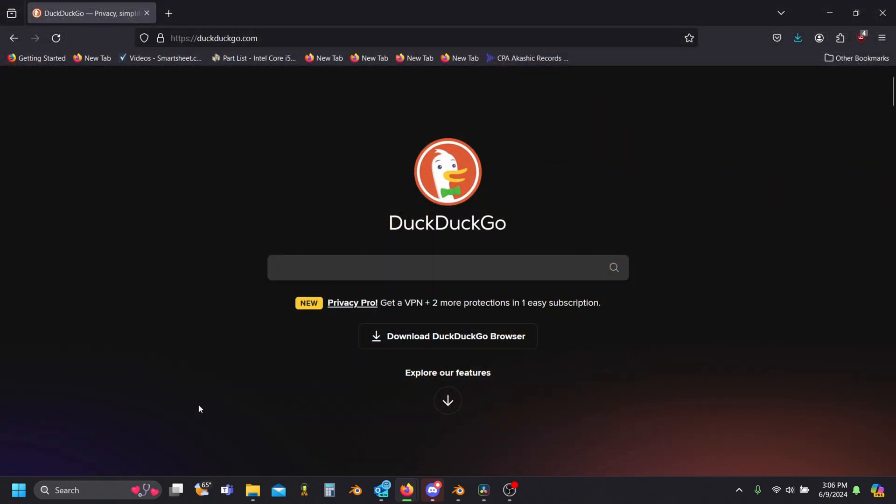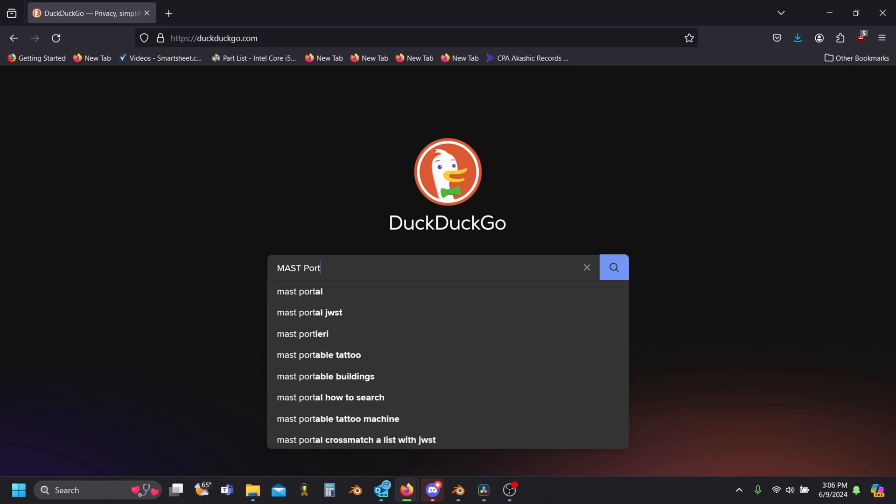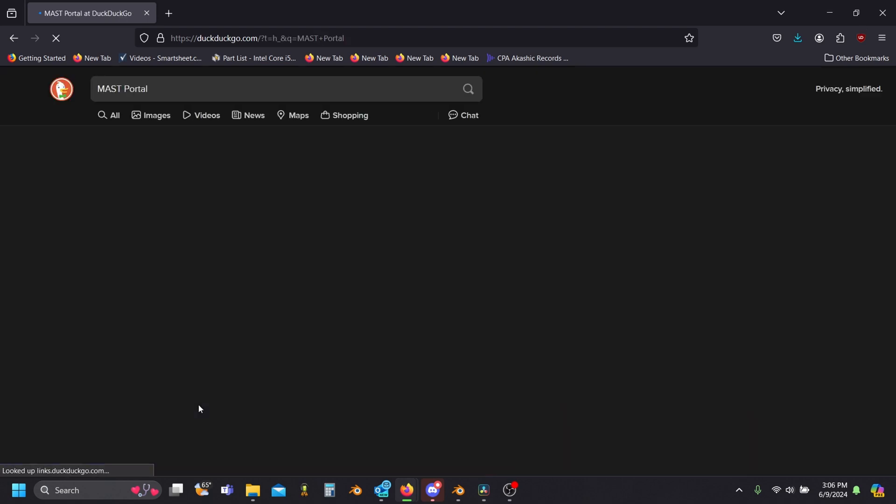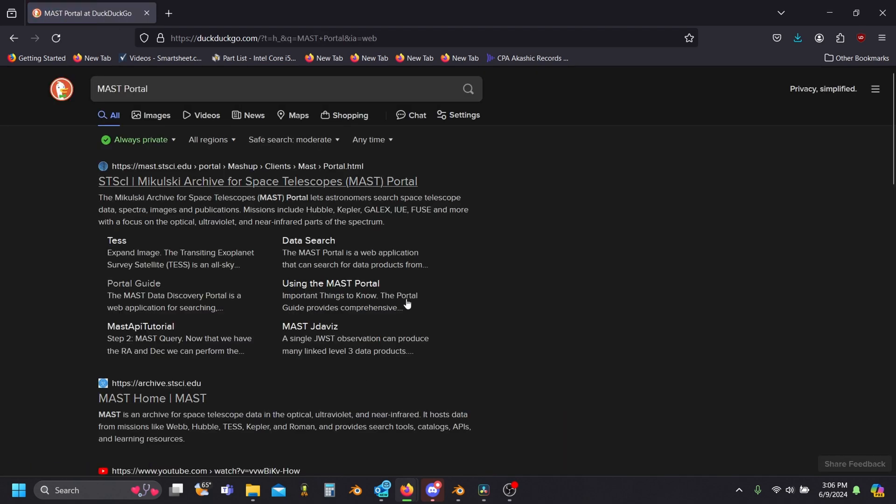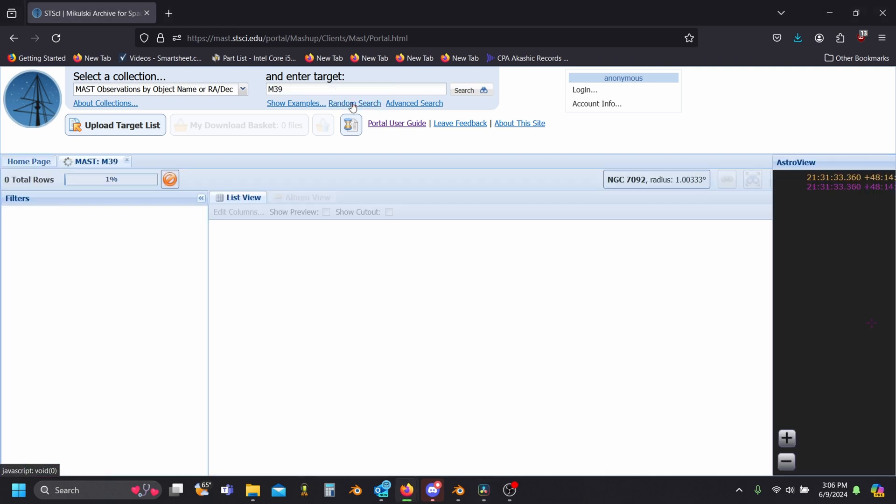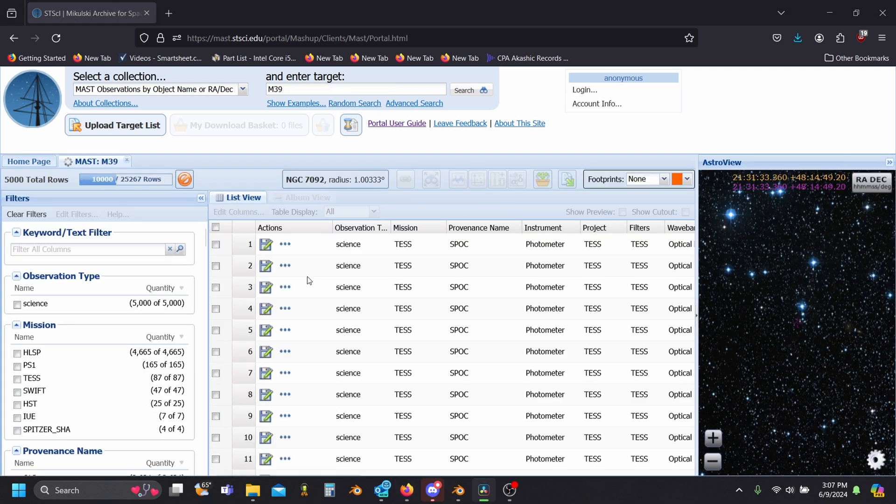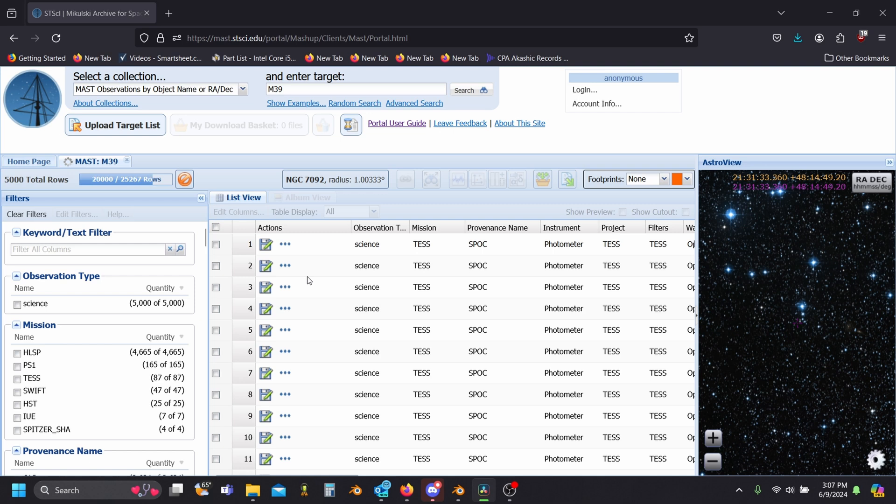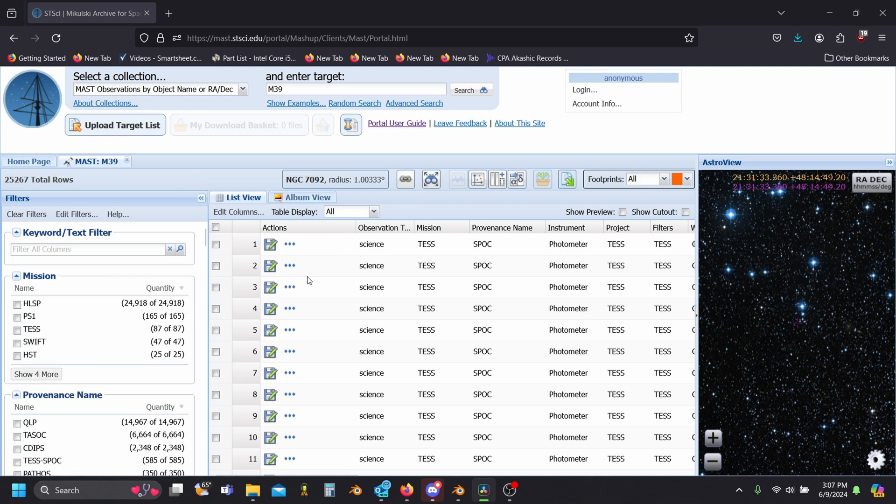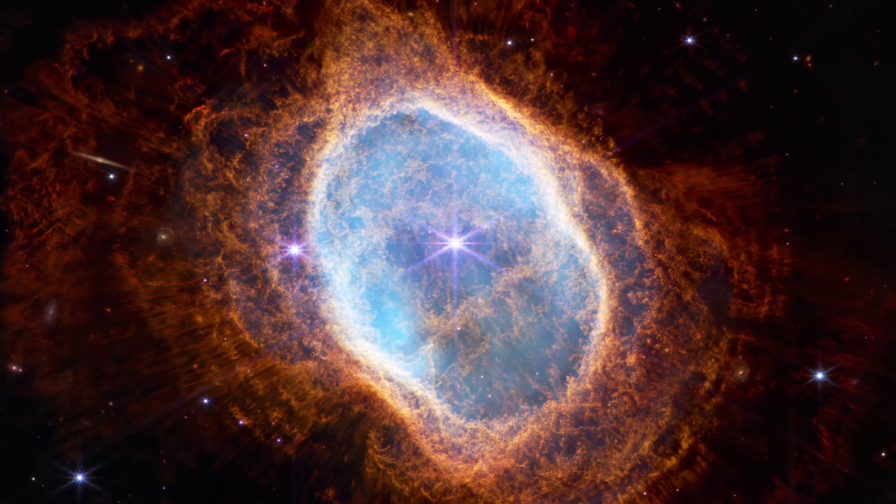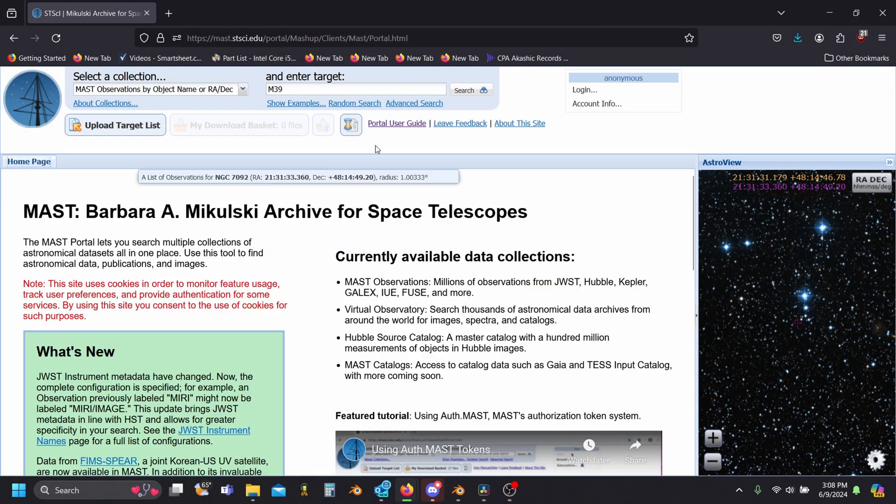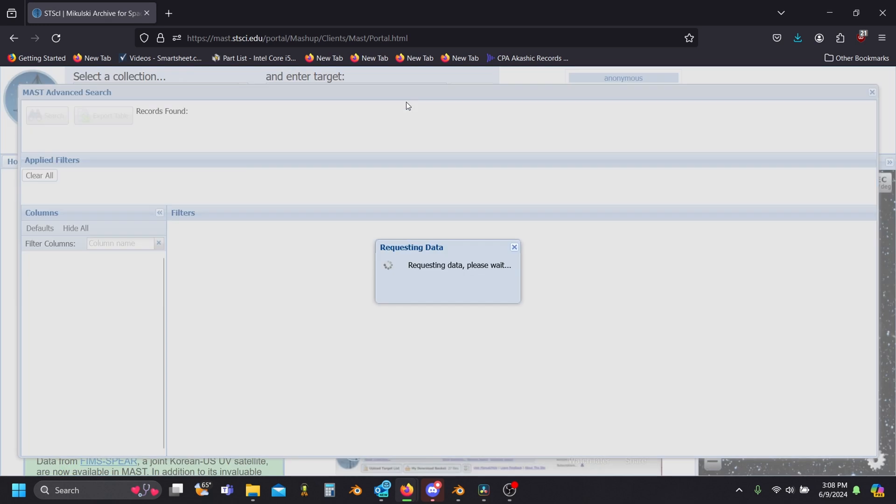So jumping in, we're going to want to search up the MAST portal and go to the Mikulski Archive for Space Telescopes. Here at the top, you'll see we have this random search option. I want to point this out since it's a really cool way to find less well-known images without needing to know what you're looking for. In this video though, I'm going to be working with the Southern Ring Nebula, so I'll need this advanced search option.